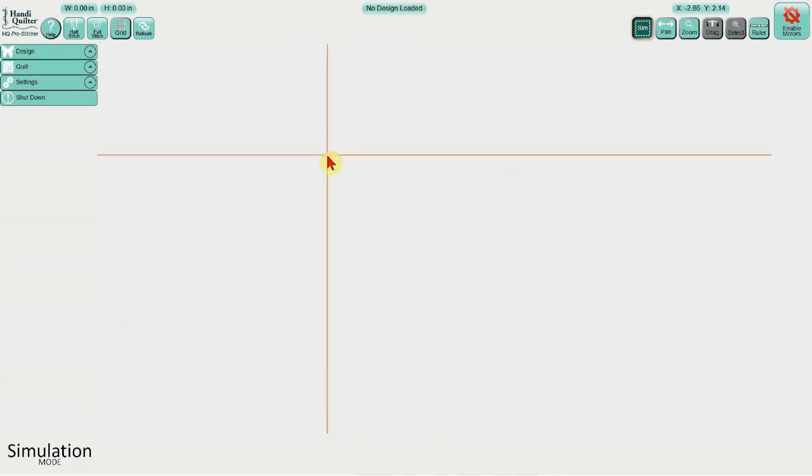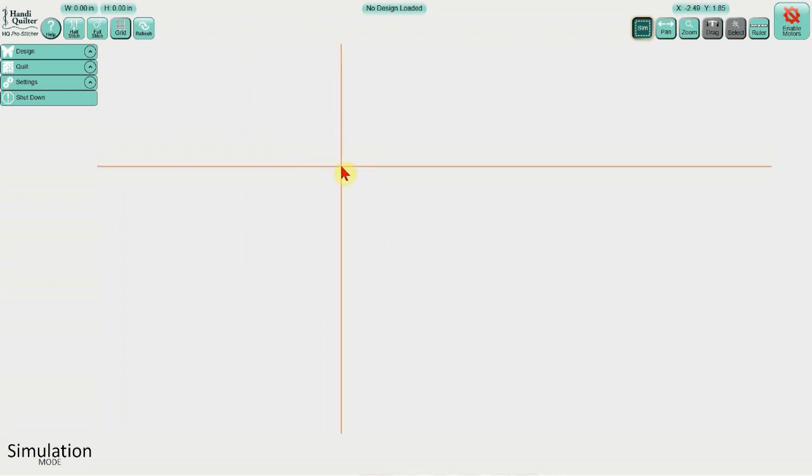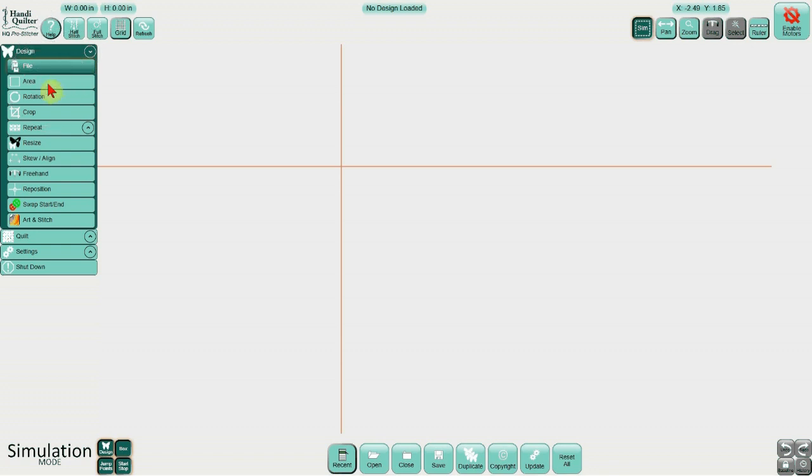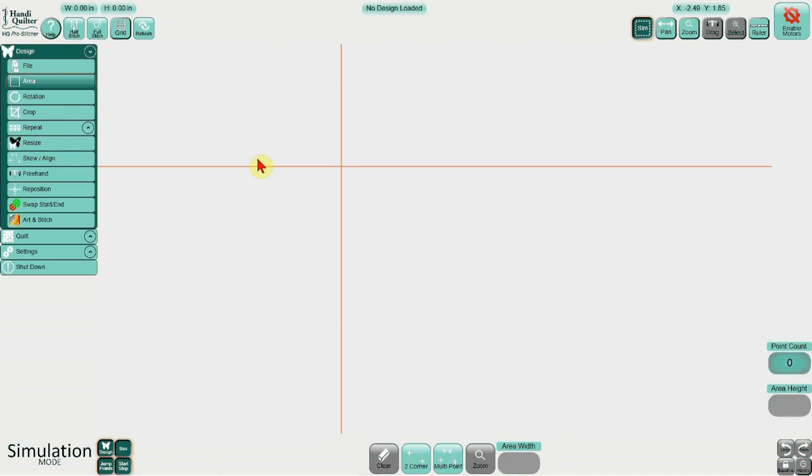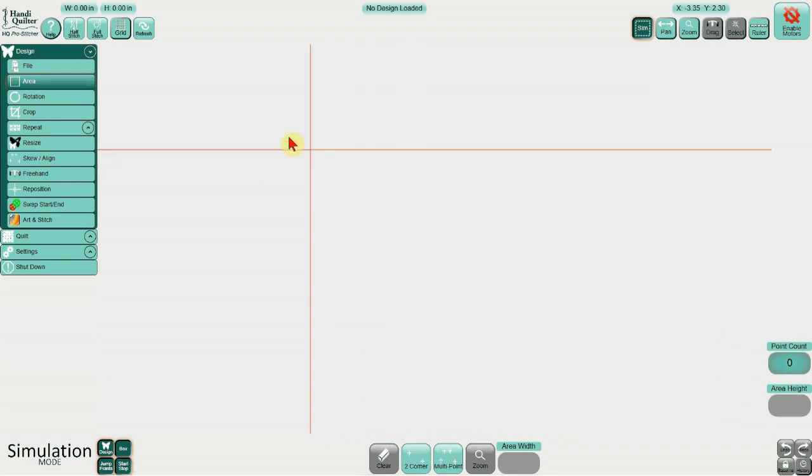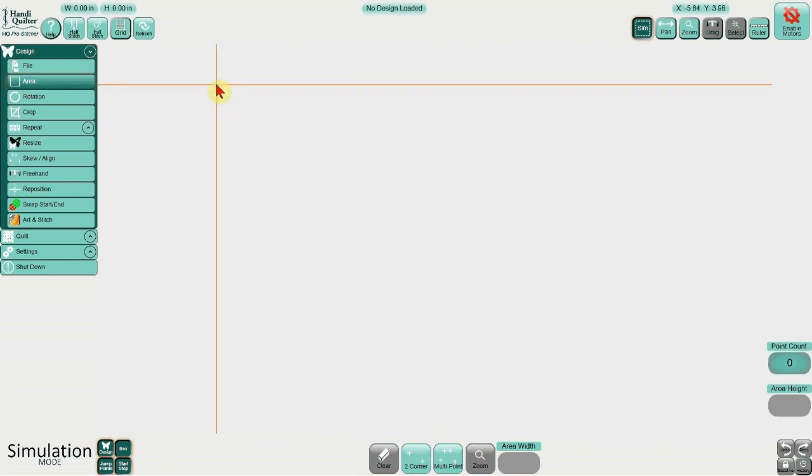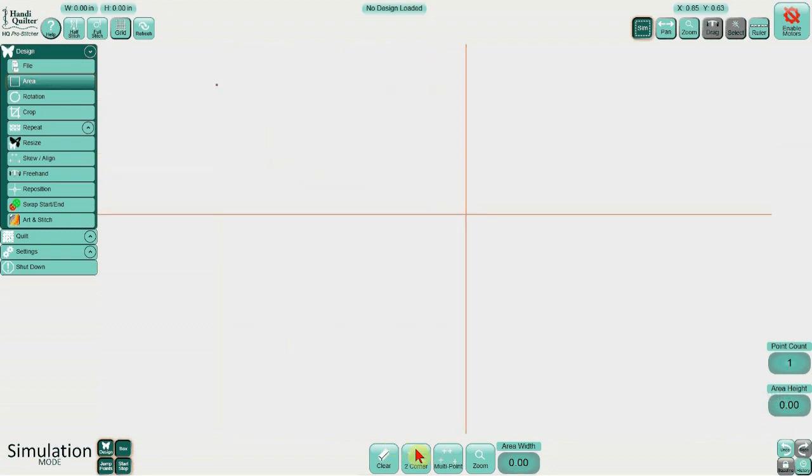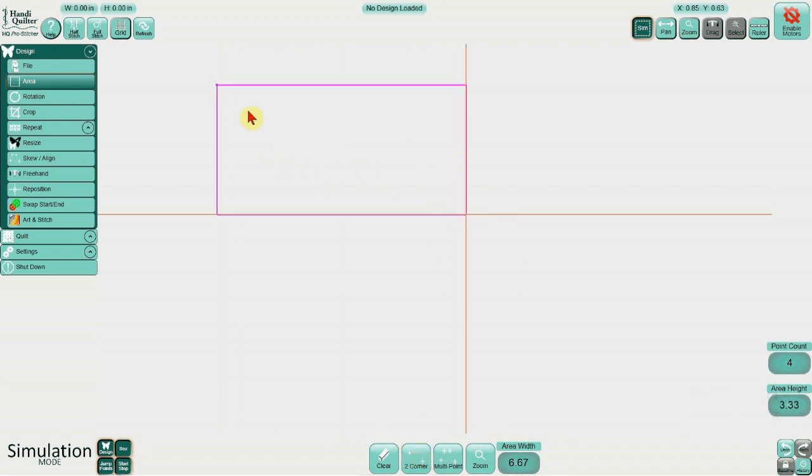We know that when we're at our ProStitcher to define an area we would go into design, area, and then we would use our machine to mark our area. Well there's two ways to mark area inside simulation. The first is to drag those crosshairs like we just did and use our two corner or our multi corner markers down here, these buttons. So let's say we wanted to define a two corner area within simulation. Let's just click, hold, and drag. We'll move our crosshair up here and we'll depress two corner. Then we can click, hold, and drag to anywhere on the screen and press two corner again. And there's our area box.